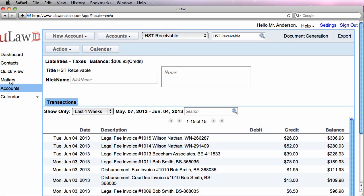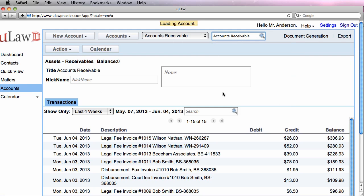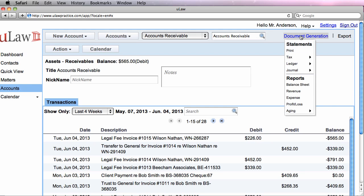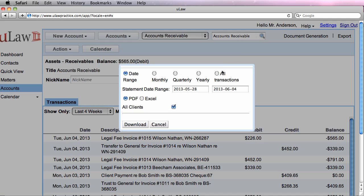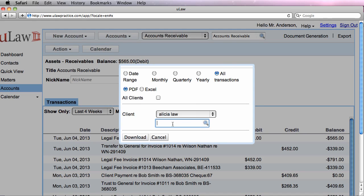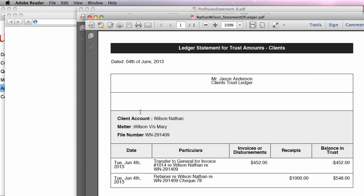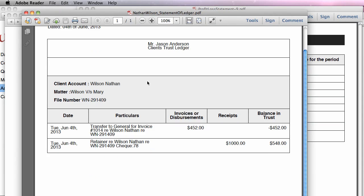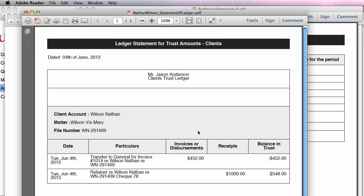And lastly, if you actually had money in trust, ULAW would also take care of making sure that that portion of the money is actually transferred from trust. And notice that the descriptions are all as specified in the Law Society Bookkeeping Guide, so that when you actually go here and create a ledger, say for Wilson, you will actually see the ledgers matching what we expected. So that one is for Wilson versus Mary. You got $1,000 and then you transferred $452 as invoice, and it actually matches with what you expected.